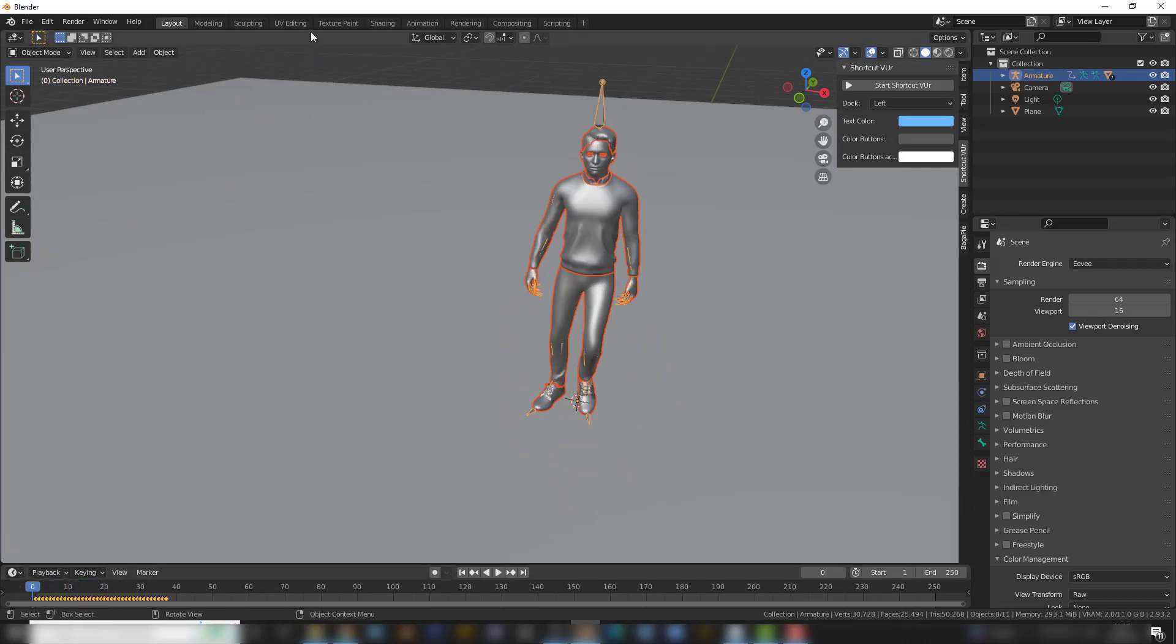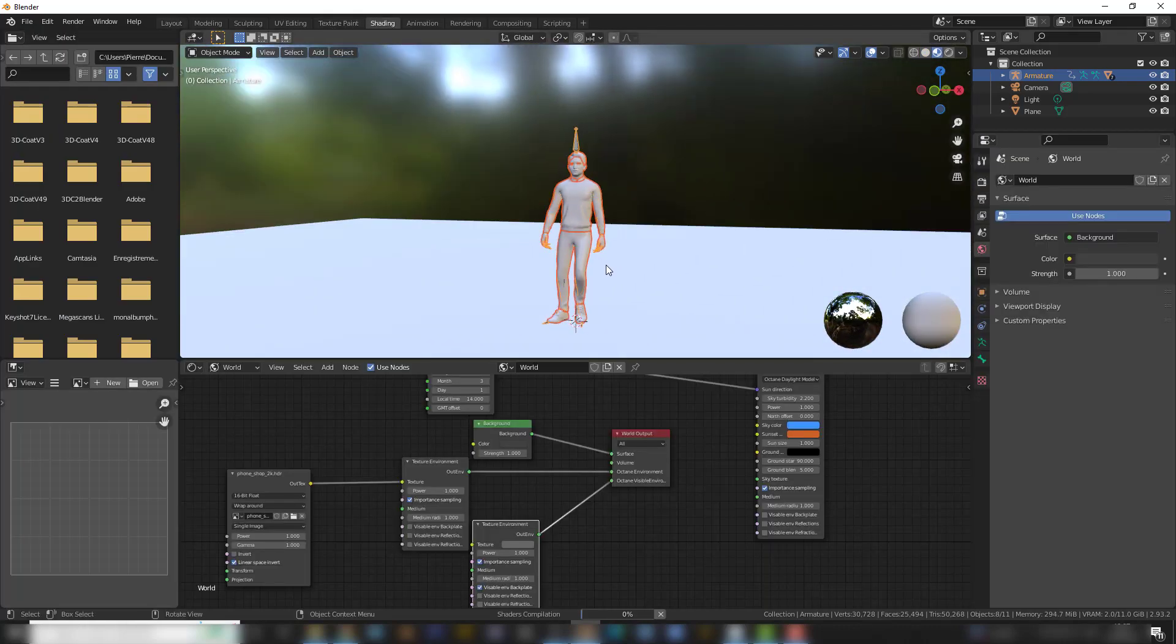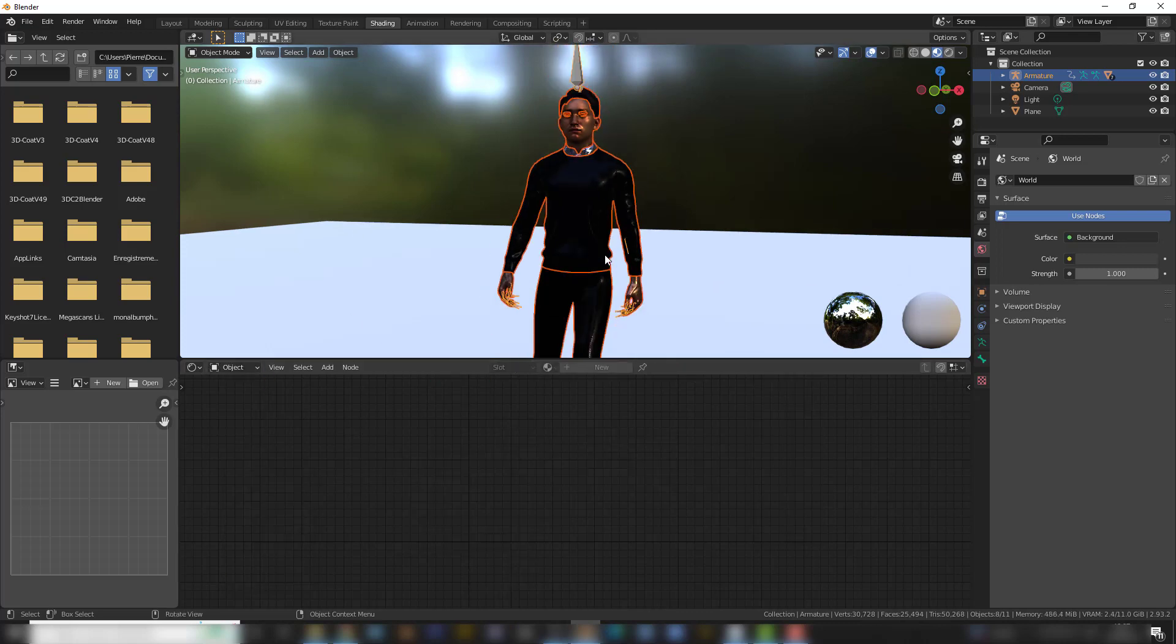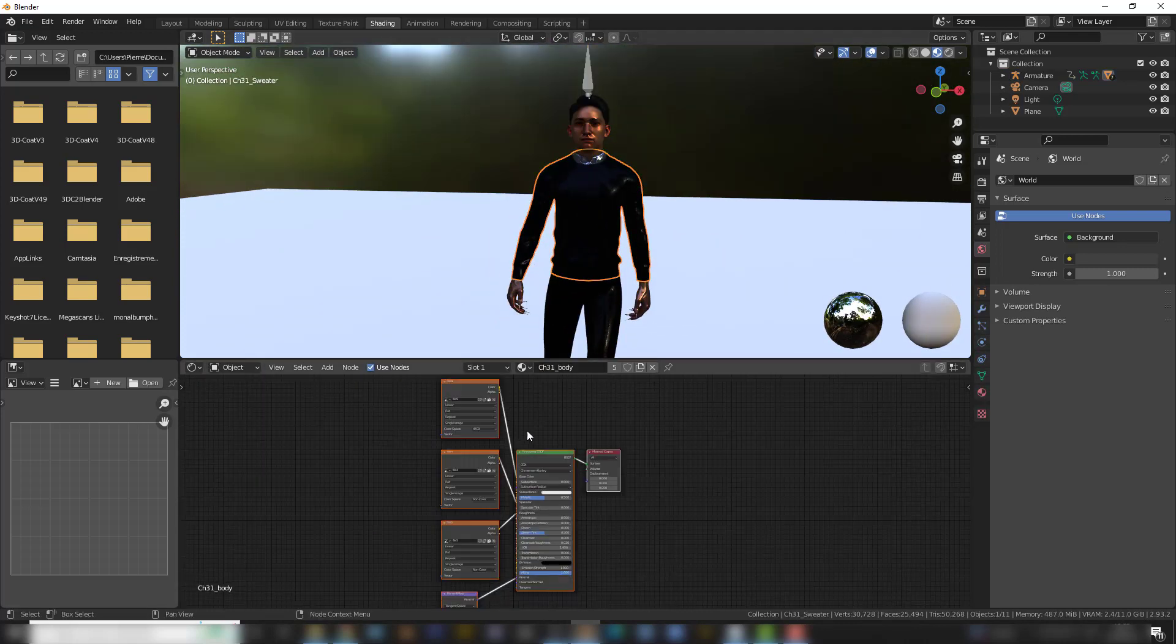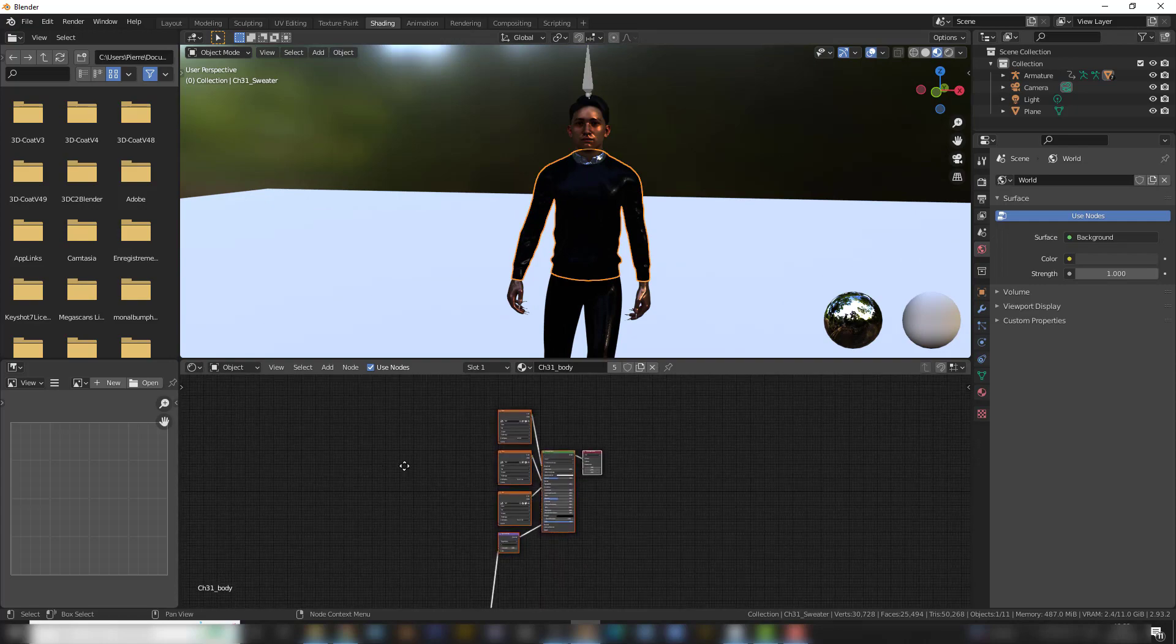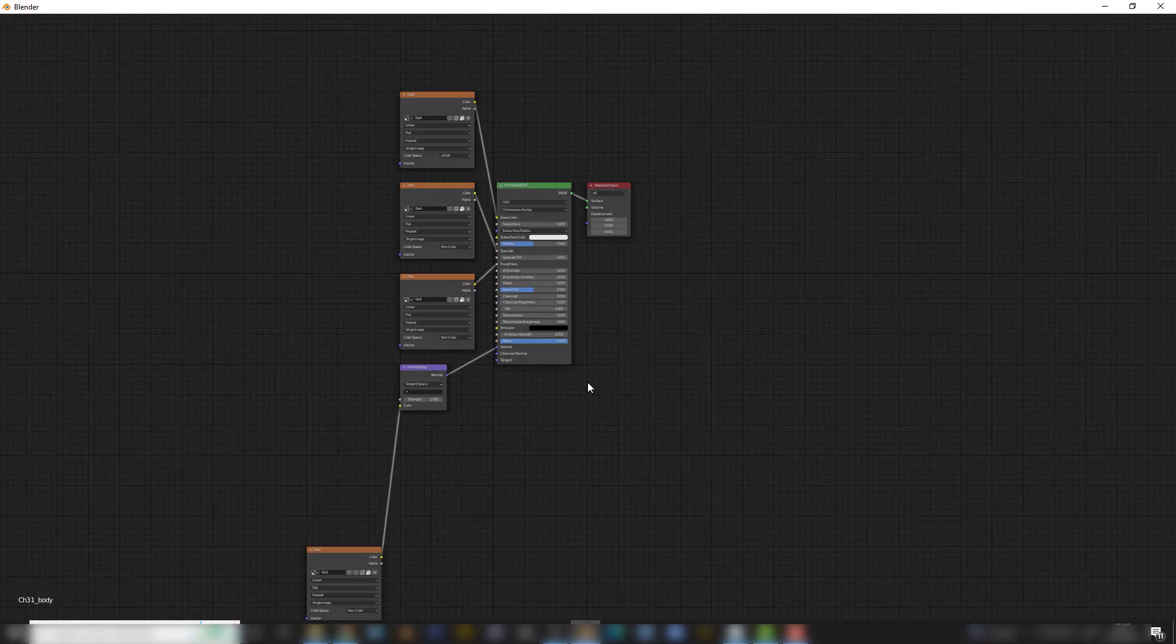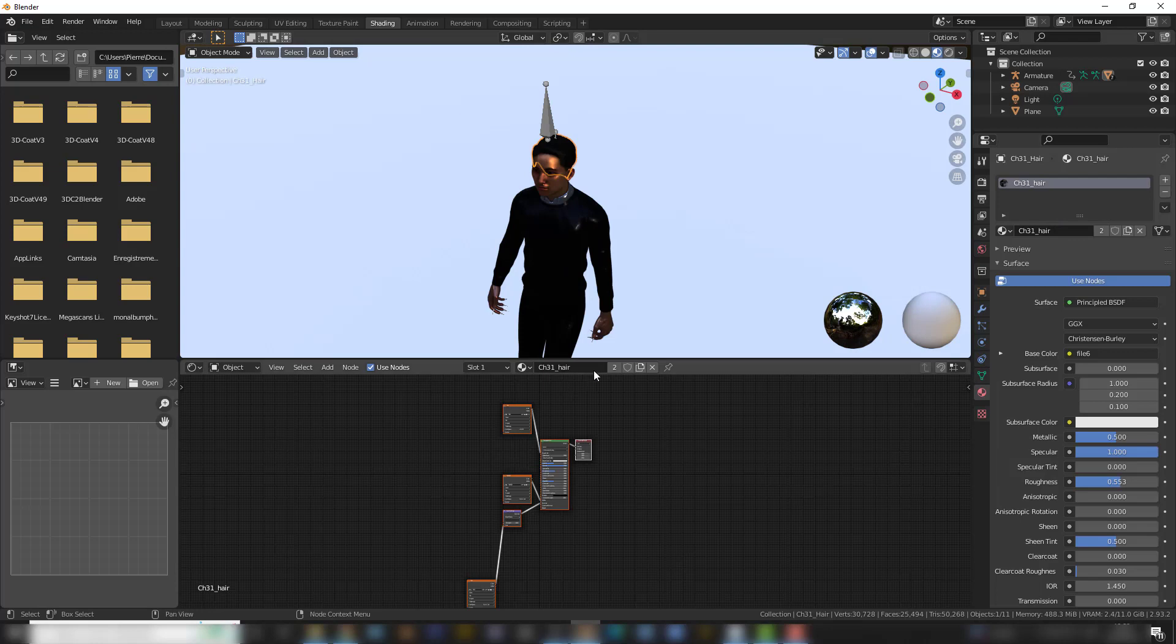And because I'm in Eevee, if I go to the Shading tab, in Object, I will see this. And this is the usual Eevee shader material. So we have a few materials here. We have body, we have the hair. So let's start with the body.